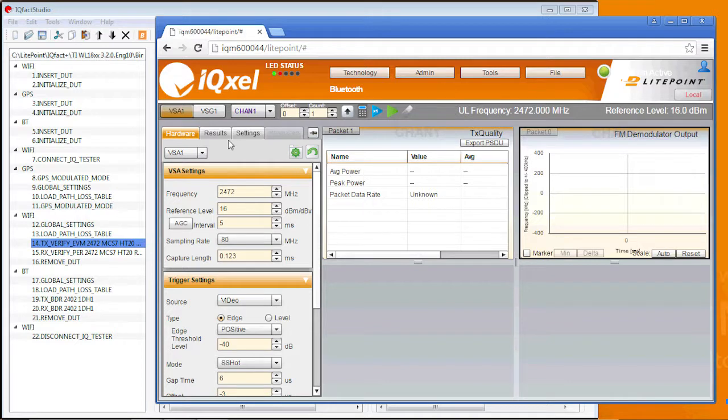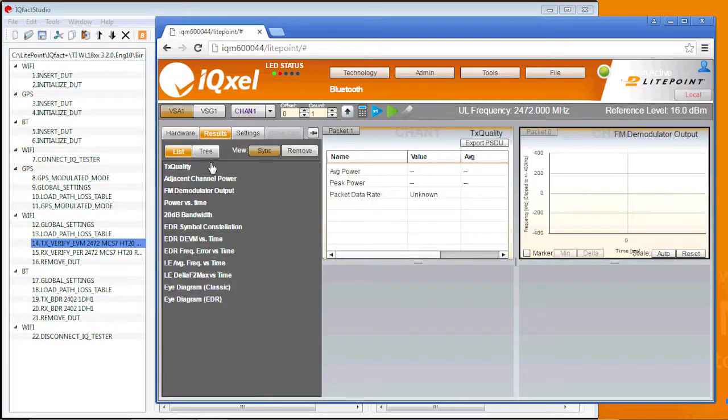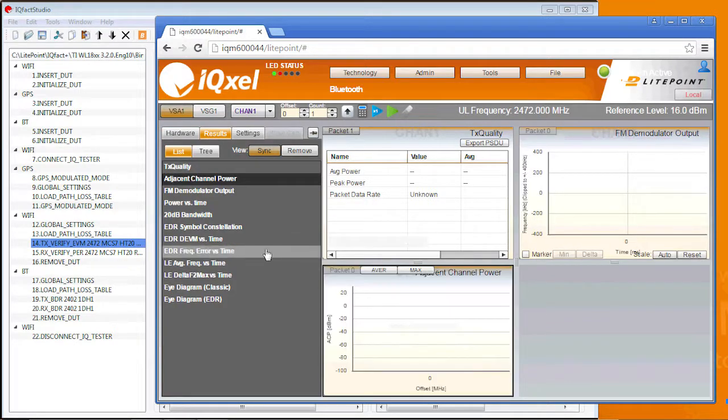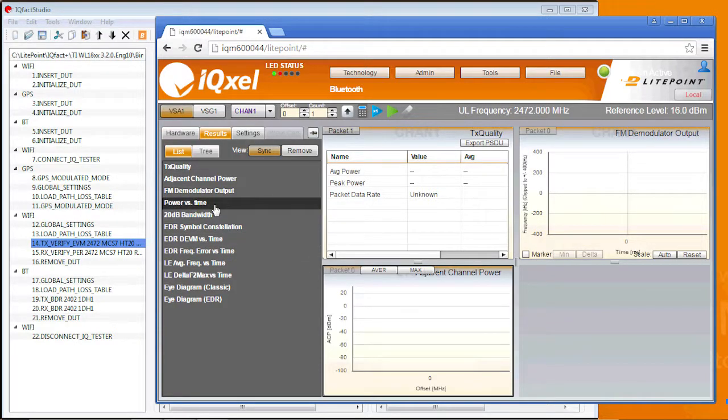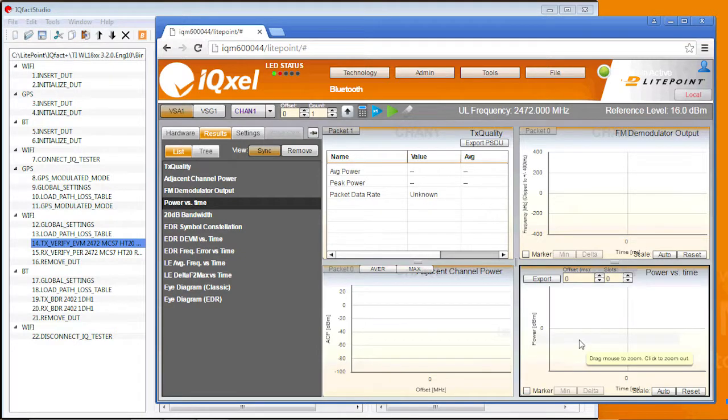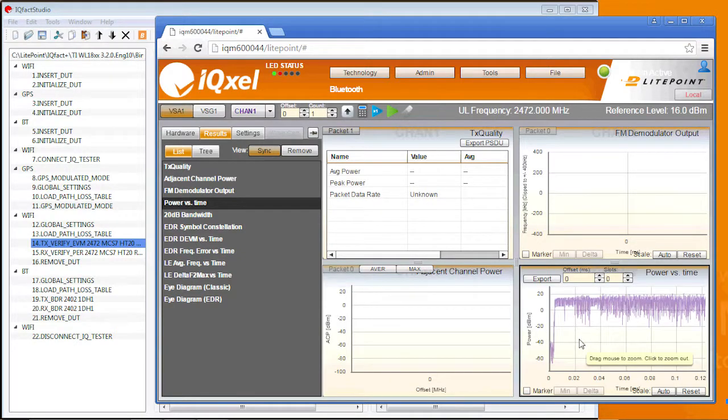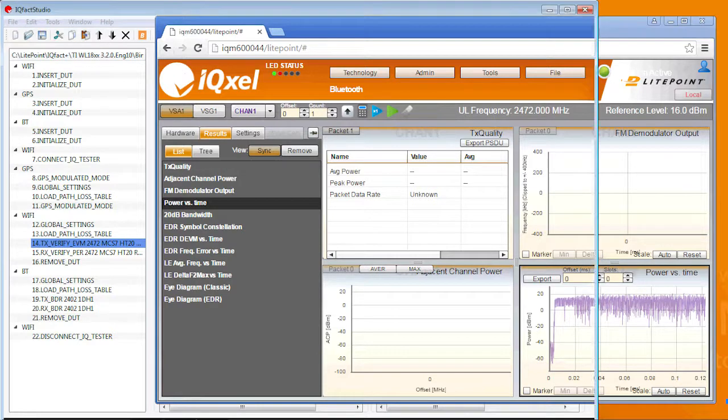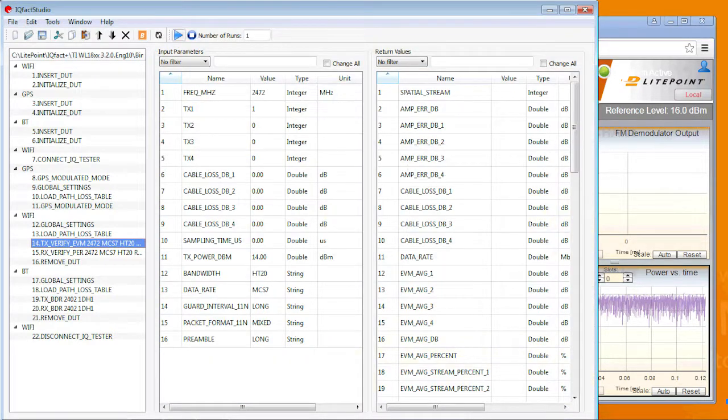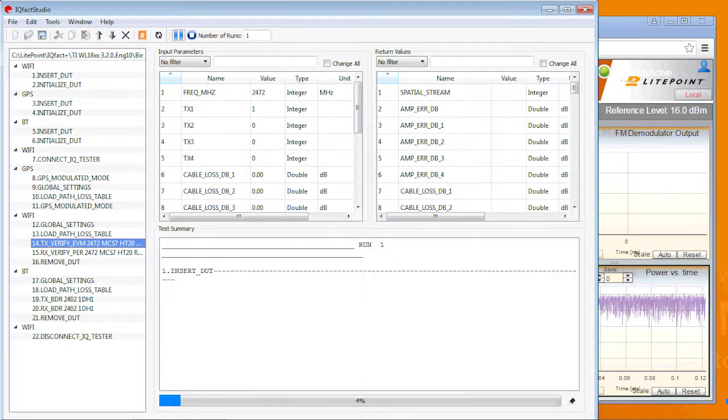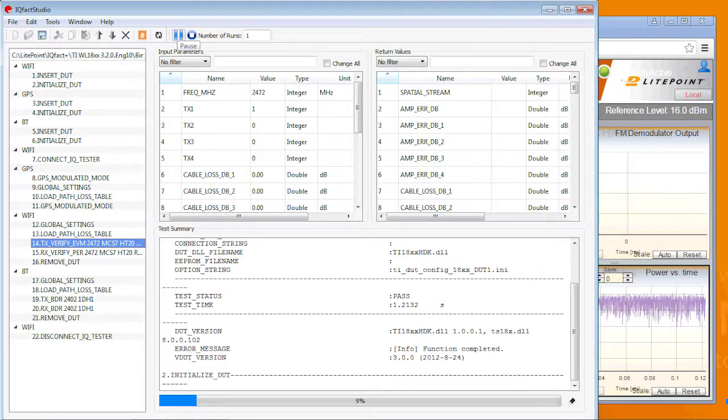Let's go back to the GUI and drag some key measurement displays to the right. Now let's go back to IQFACT Studio and run this test flow that includes Wi-Fi, Bluetooth, and GPS.